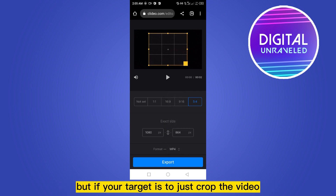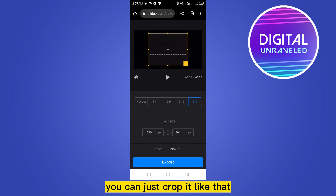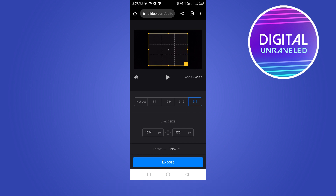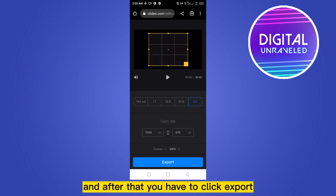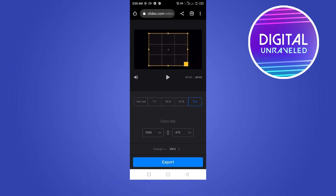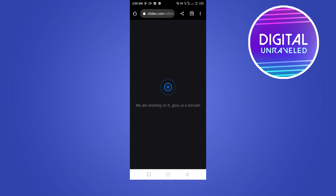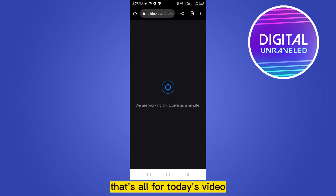But if your target is to just crop the video, you can just crop it like that. You can also select the ratio, and after that you have to click 'Export' and the video will be exported.